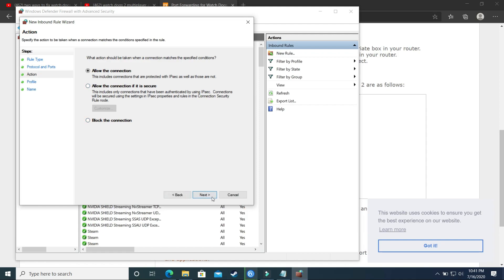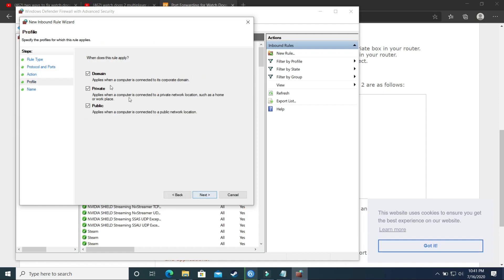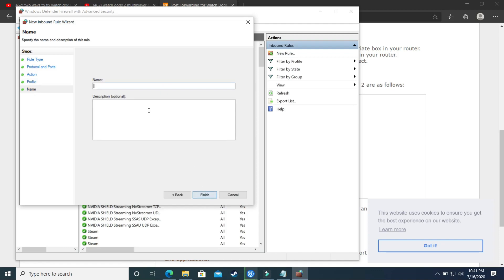Allow the connection. Click on next. Domain, private, public, select everything. Click on next and select and give it the name Watch Dogs 2.